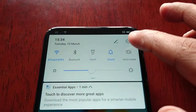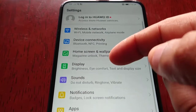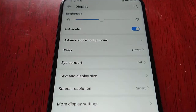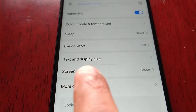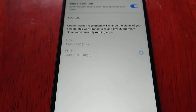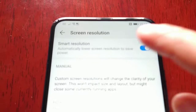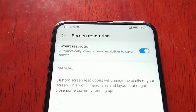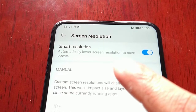Go into the Settings, then go to Display and Screen Resolution. At the moment, Smart Resolution is on. What Smart Resolution does is it automatically lowers the screen resolution to save power.